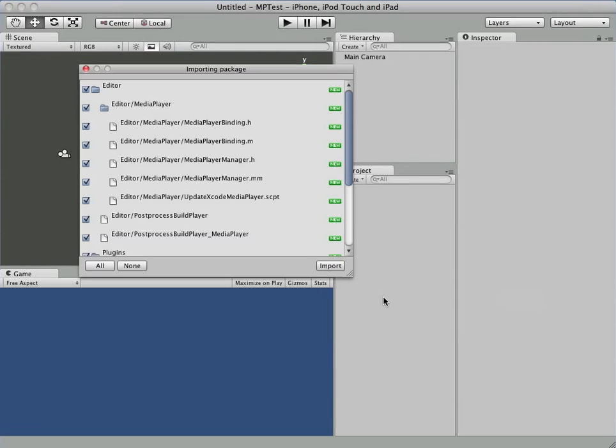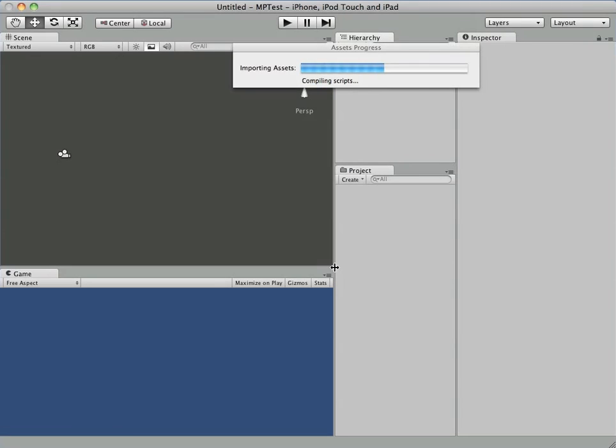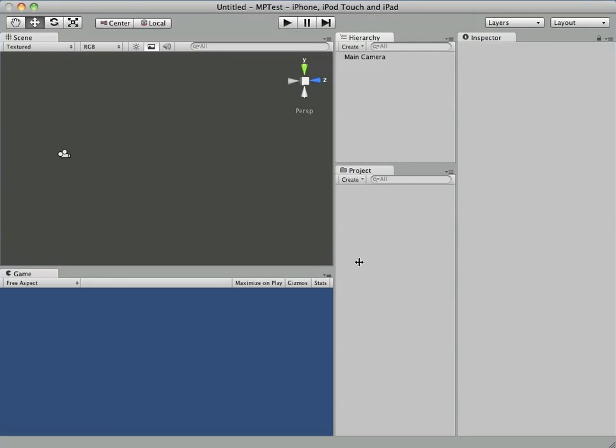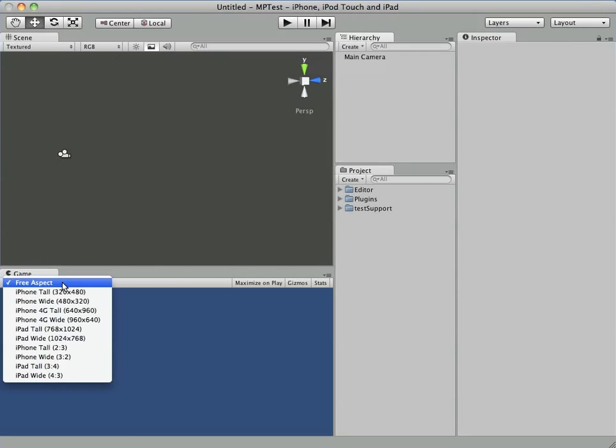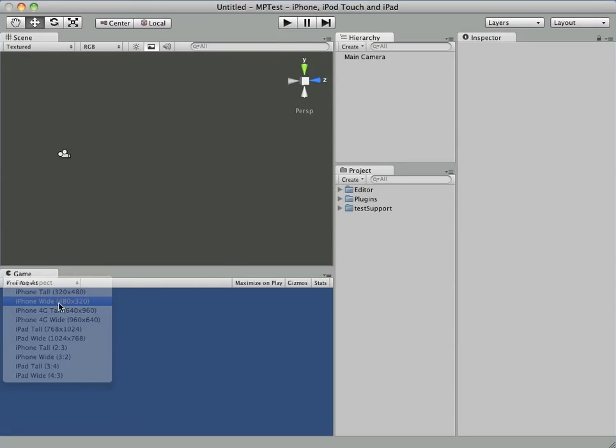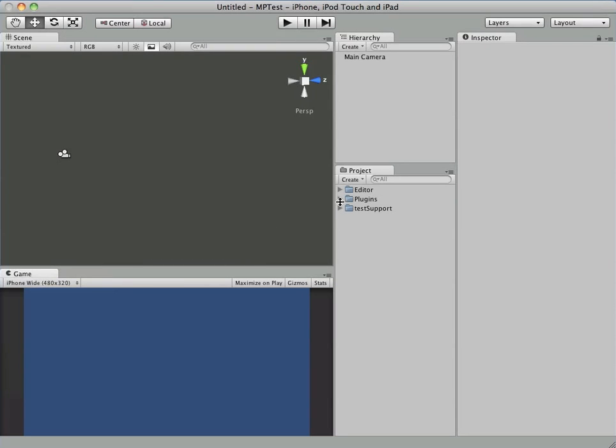We're going to import that into an empty Unity project here, and you'll see we end up with three folders.